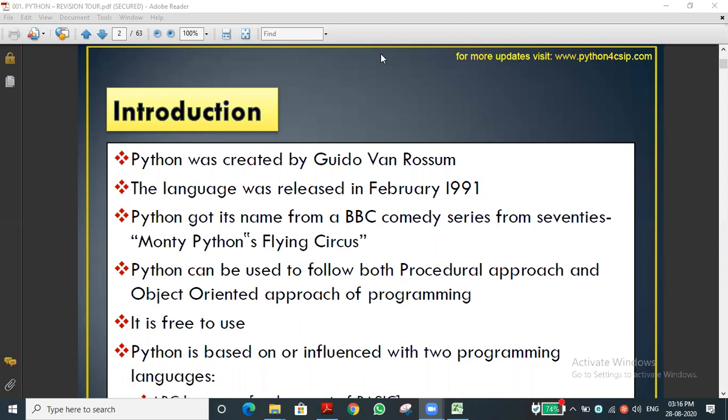Examples of programming languages include C, C++, Java, Ruby, and Python. There are many programming languages. Among all of them, we are going to discuss a very important programming language now.